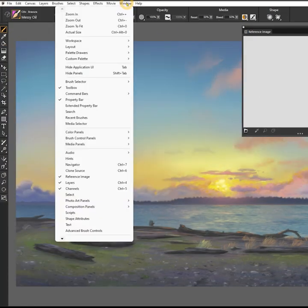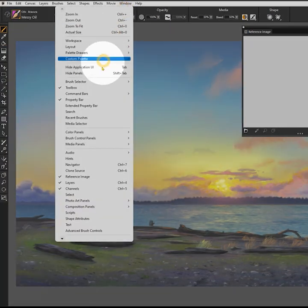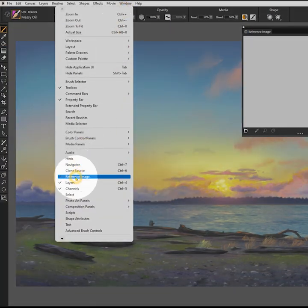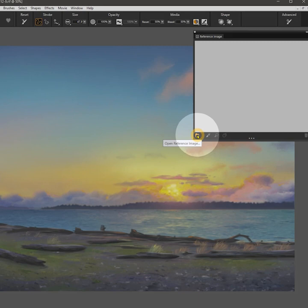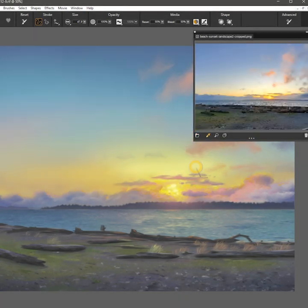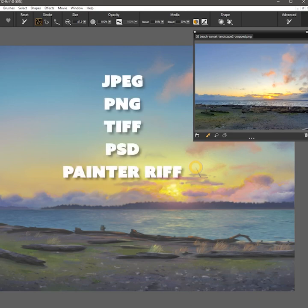In Corel Painter, you can open the reference image panel from the window menu, and then click on the folder icon to load a reference image from your computer. Most file formats are compatible, such as JPEG, PNG, TIFF, PSD, and even Painter RIF files.